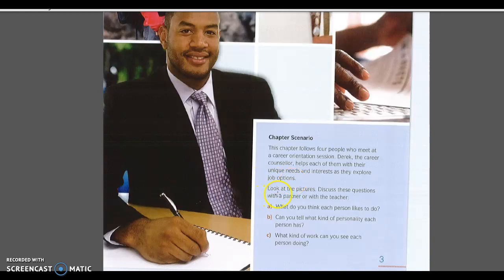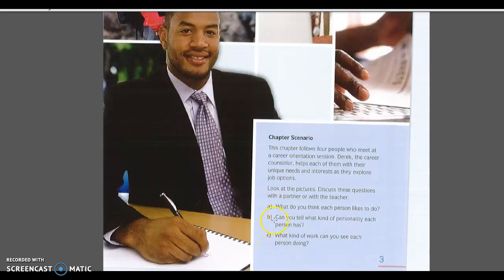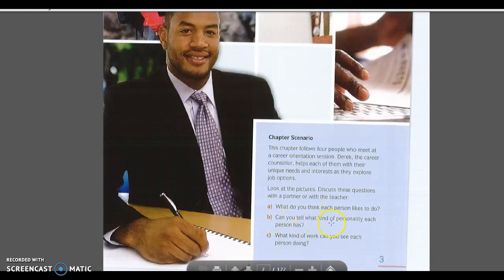I'm going to invite you to take a look at the pictures on pages 2 and 3 and try to answer these questions. These questions are asked so that you build a wider vocabulary. What do you think each person likes to do? By looking at the pictures of these people, can you say what they like to do? Can you also tell what kind of personality each person has? Do you have the vocabulary to discuss personalities?